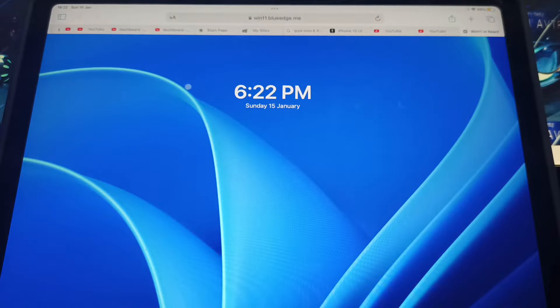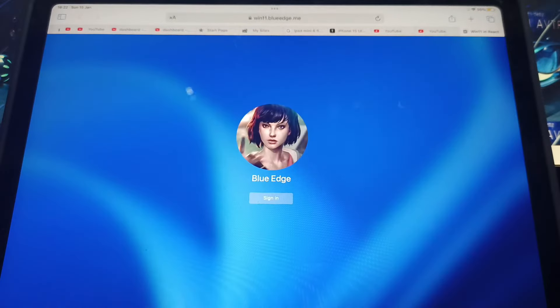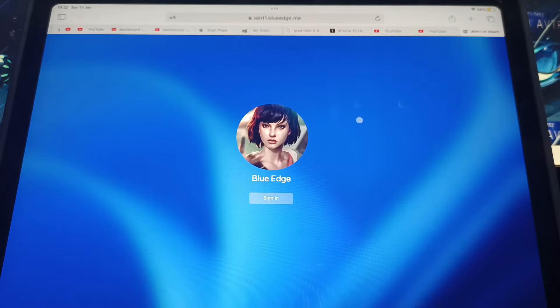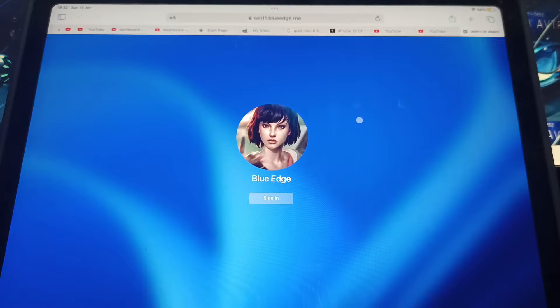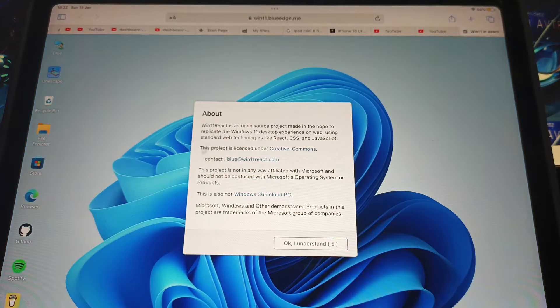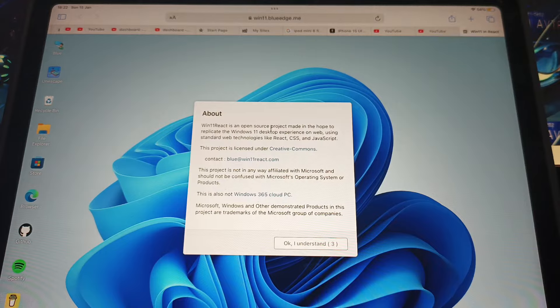And this is the lock screen of Windows 11. You can see here 'Blue Edge'. You can change this to your name, or you can change this name. I will show you right now how to do it. Click on sign in.